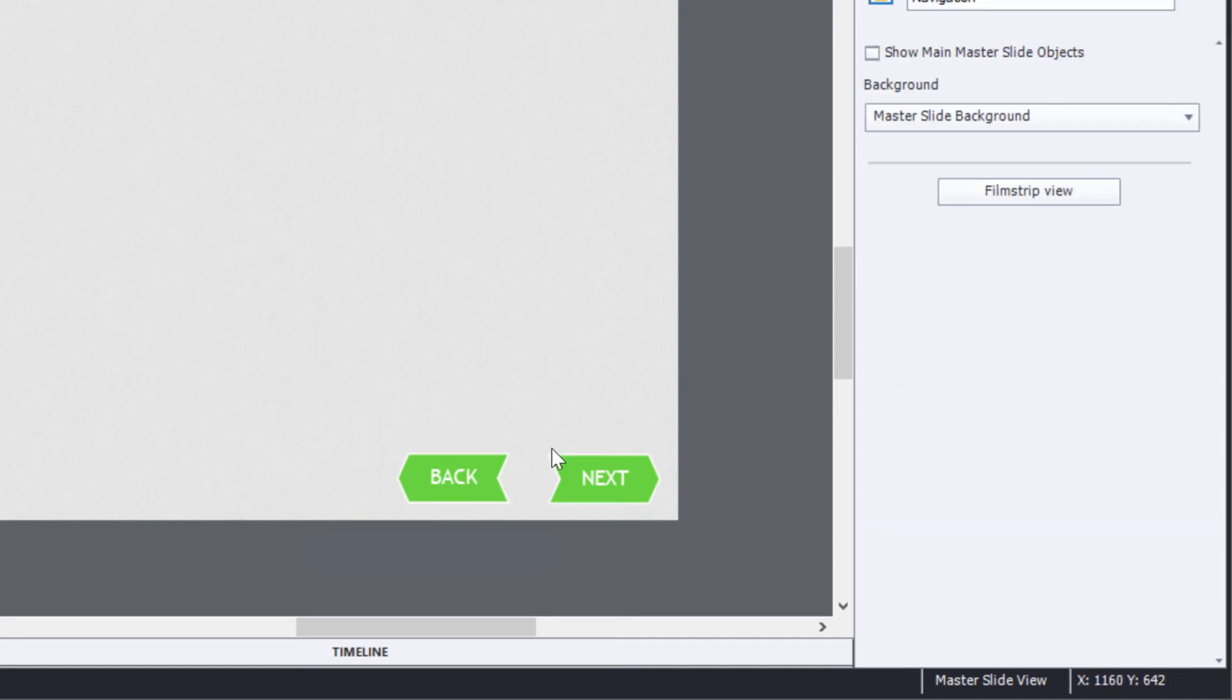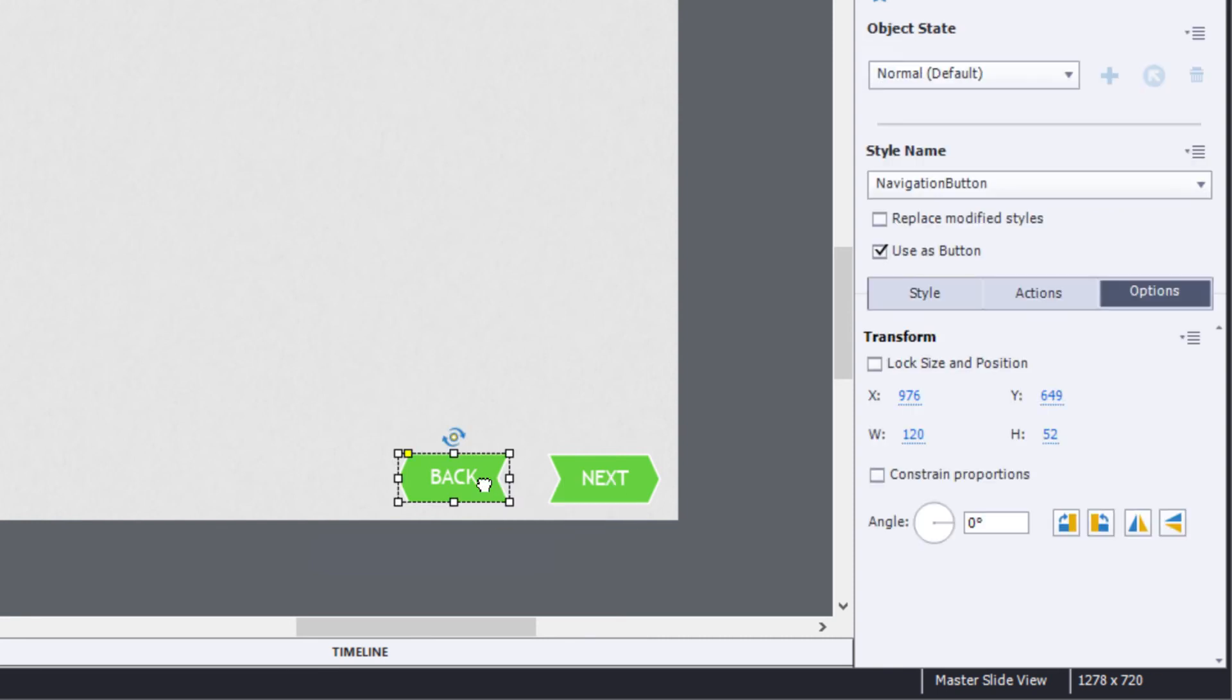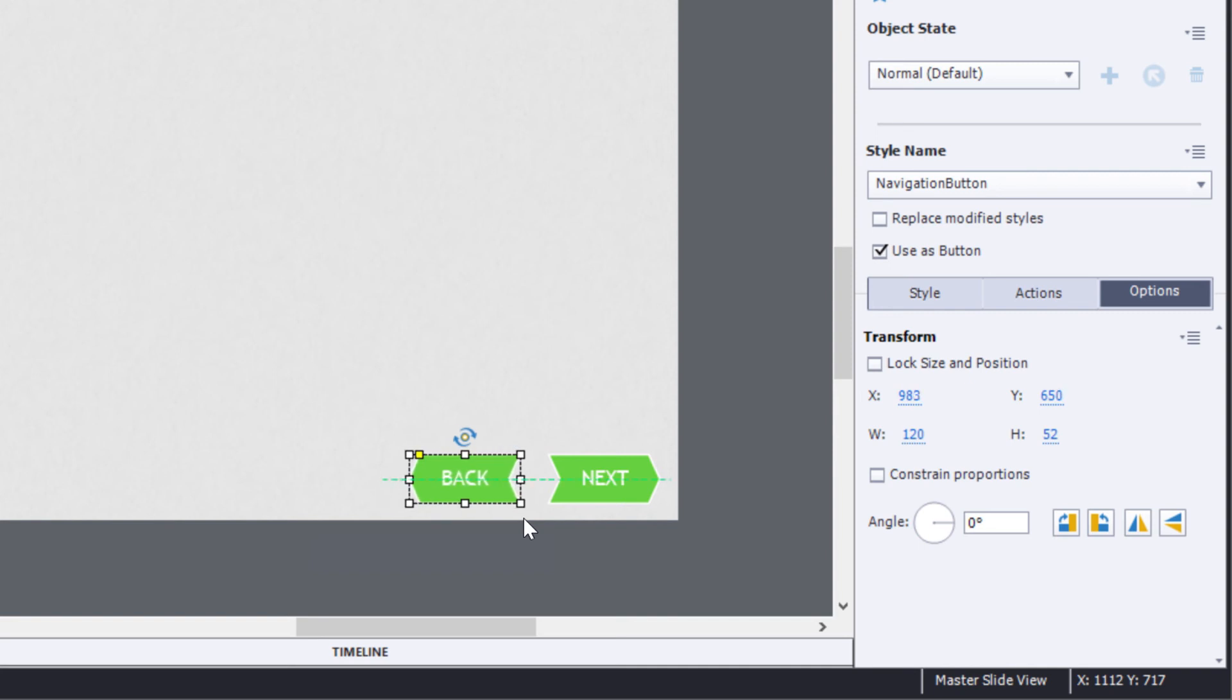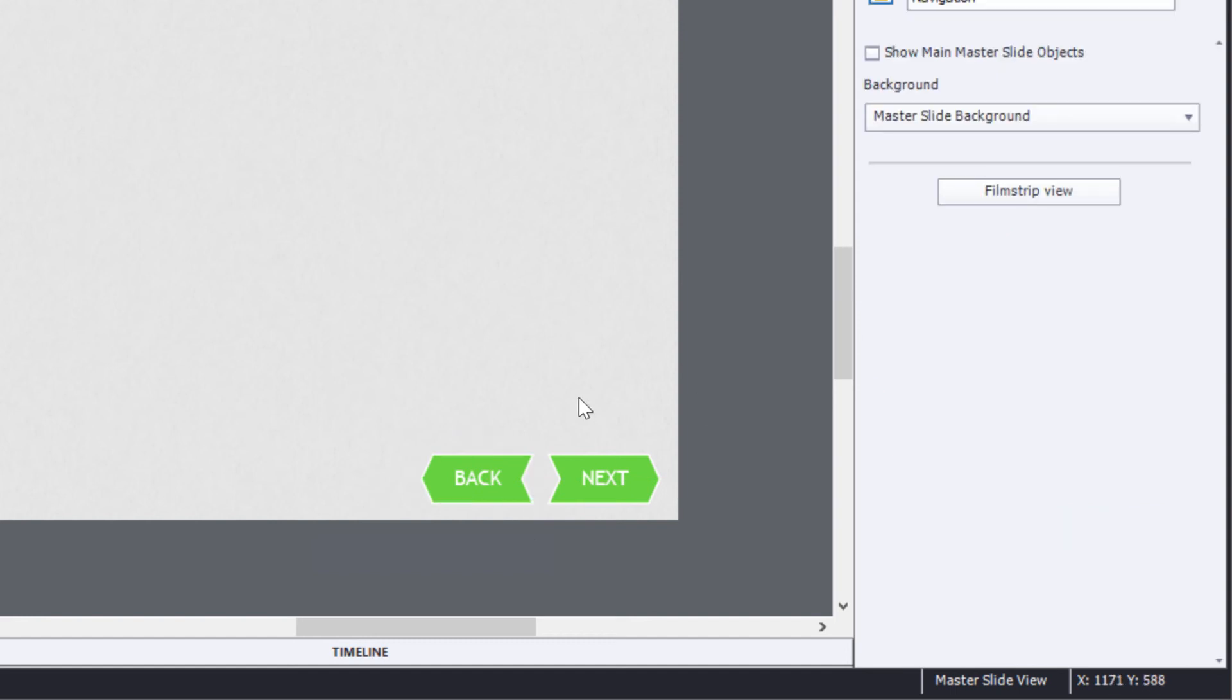So now we have two buttons that are essentially the same size and shape except that one goes to the right and one goes to the left. And I'll just use my little arrow keys to align those to where I want them to be. You'll notice as I use those arrow keys, Captivate gives me hints and shows me that they're aligned on the center axis. Now I've got my BACK and my NEXT buttons in place and I'm ready to exit the master slide button for now.